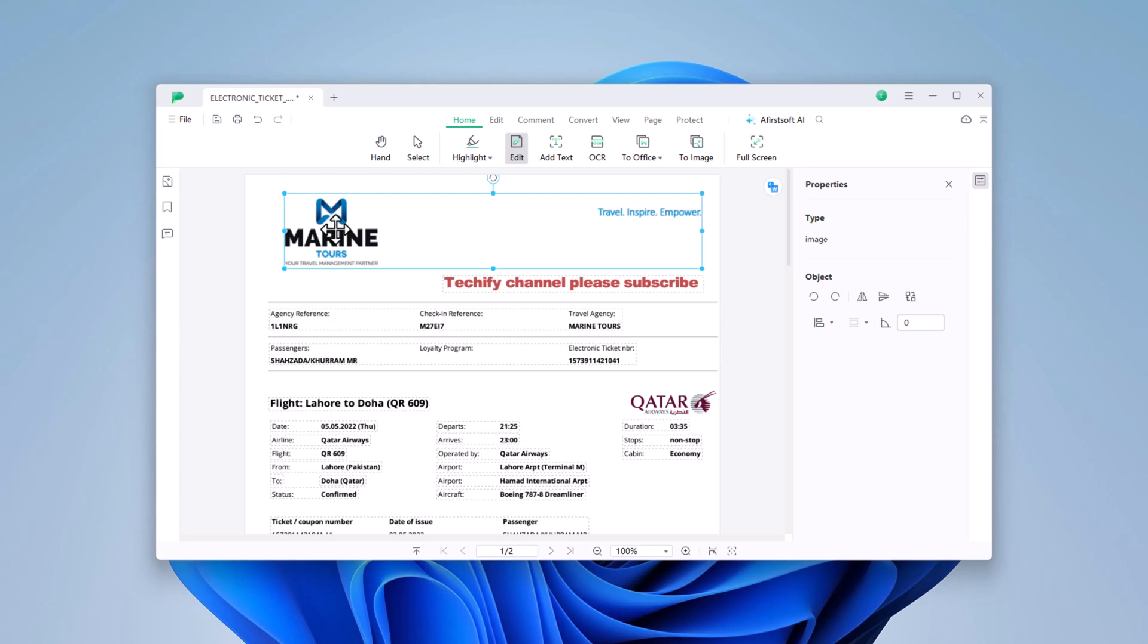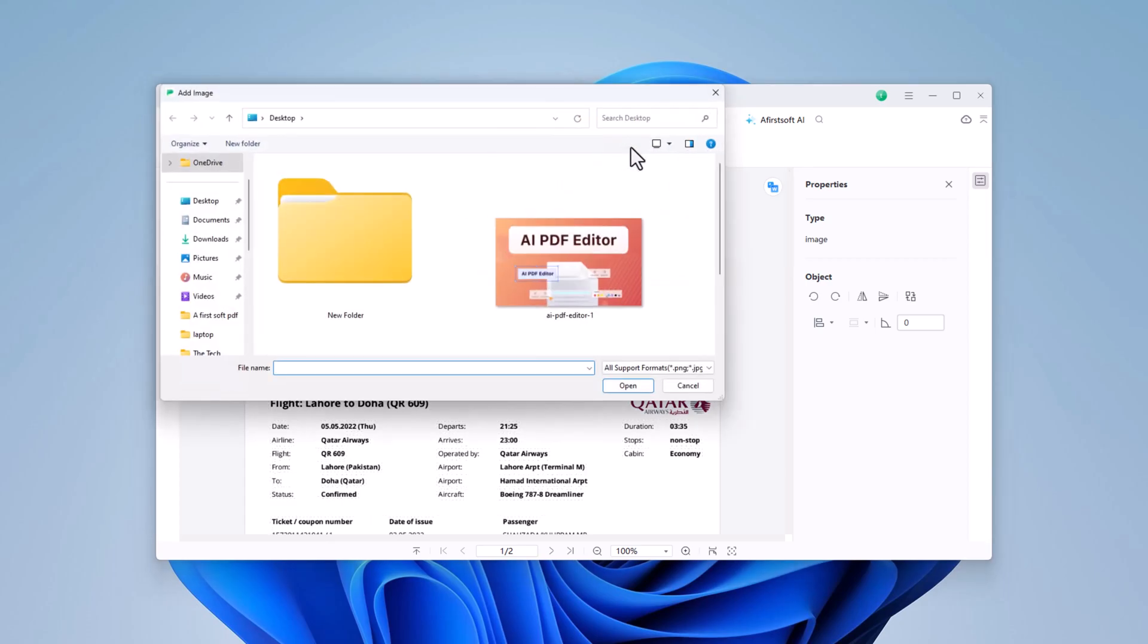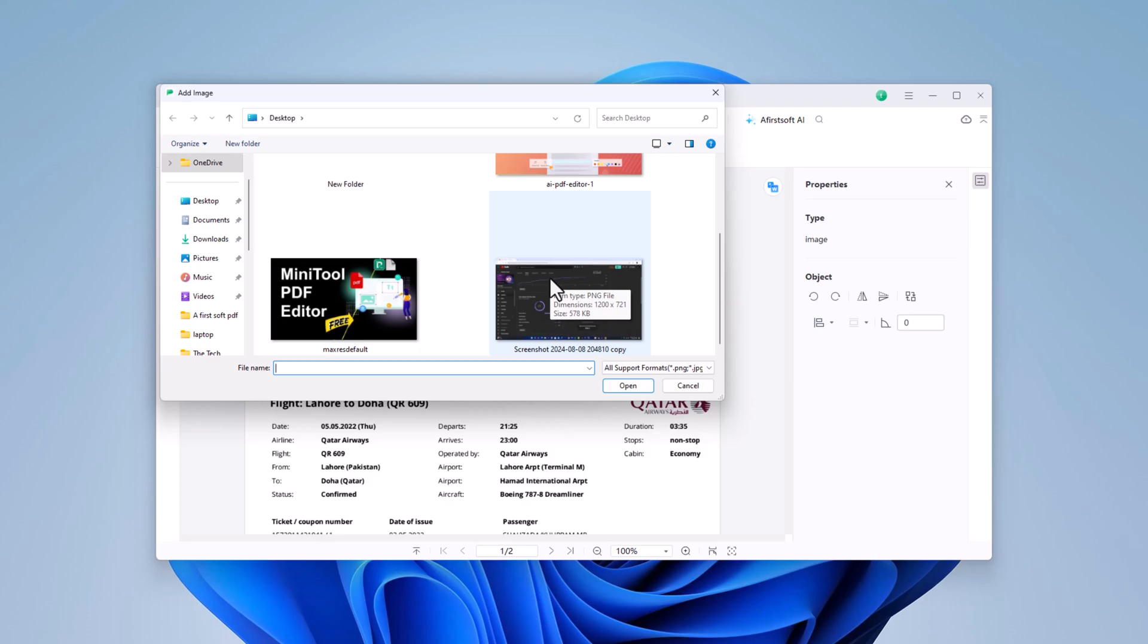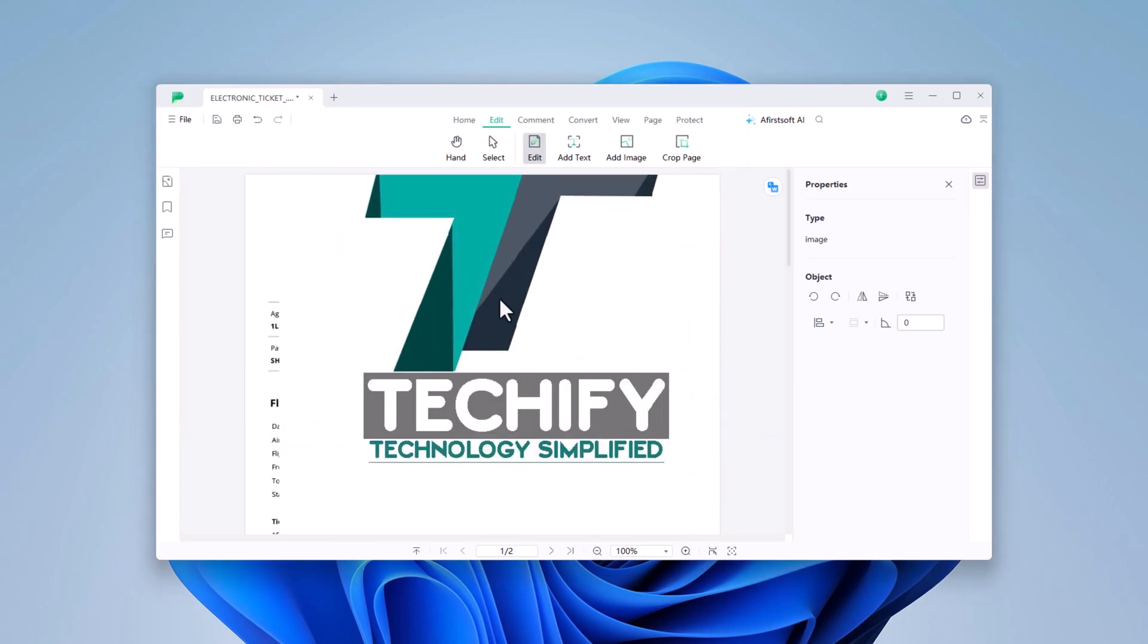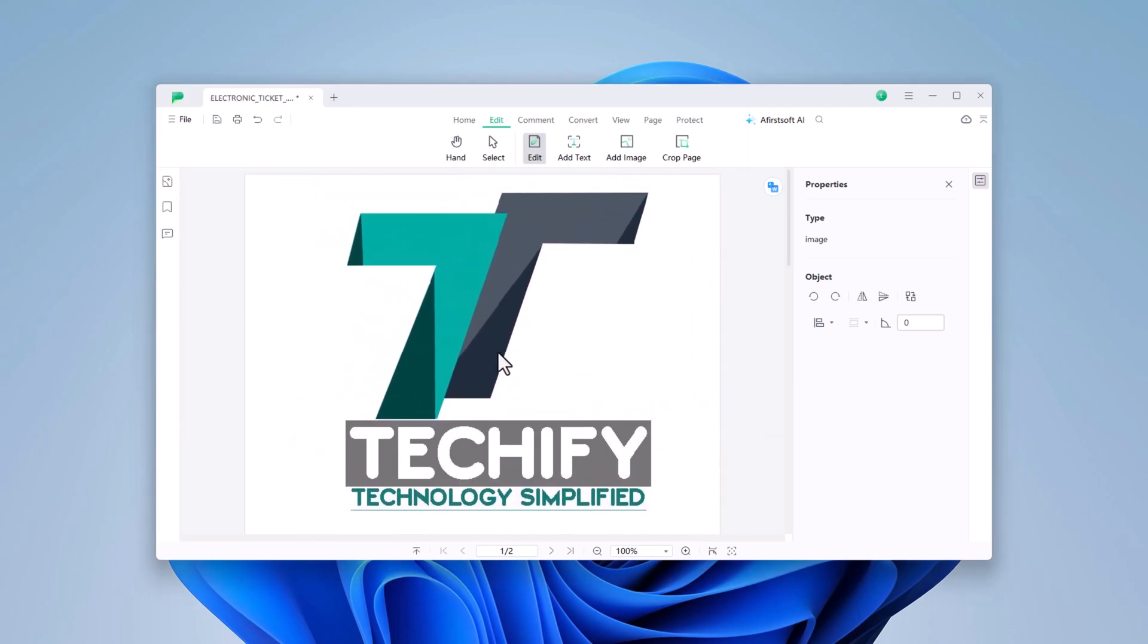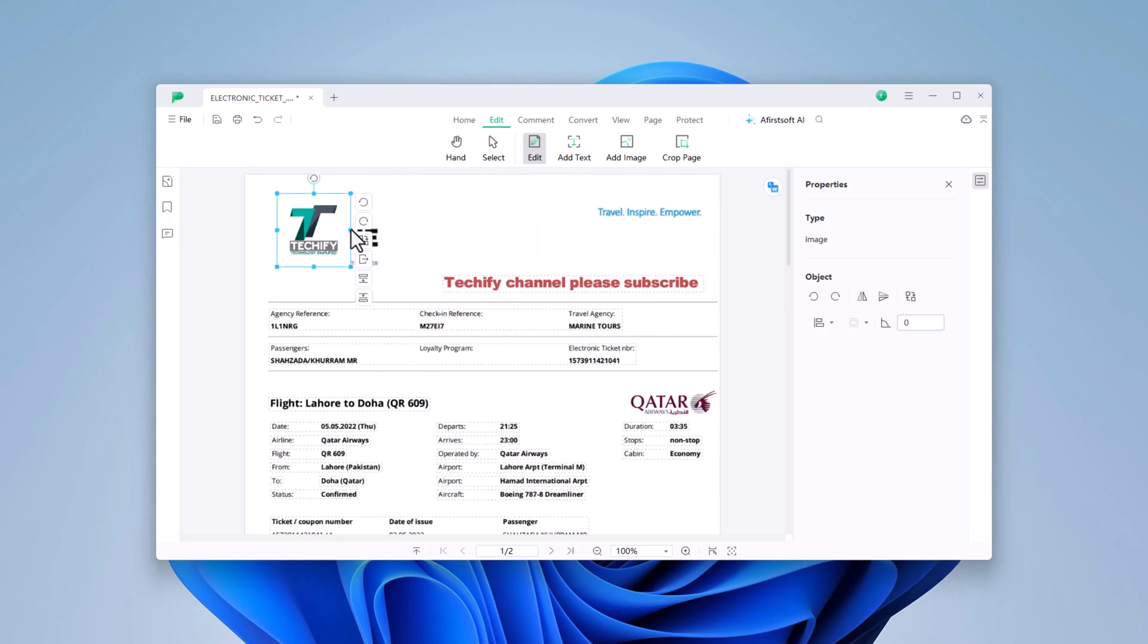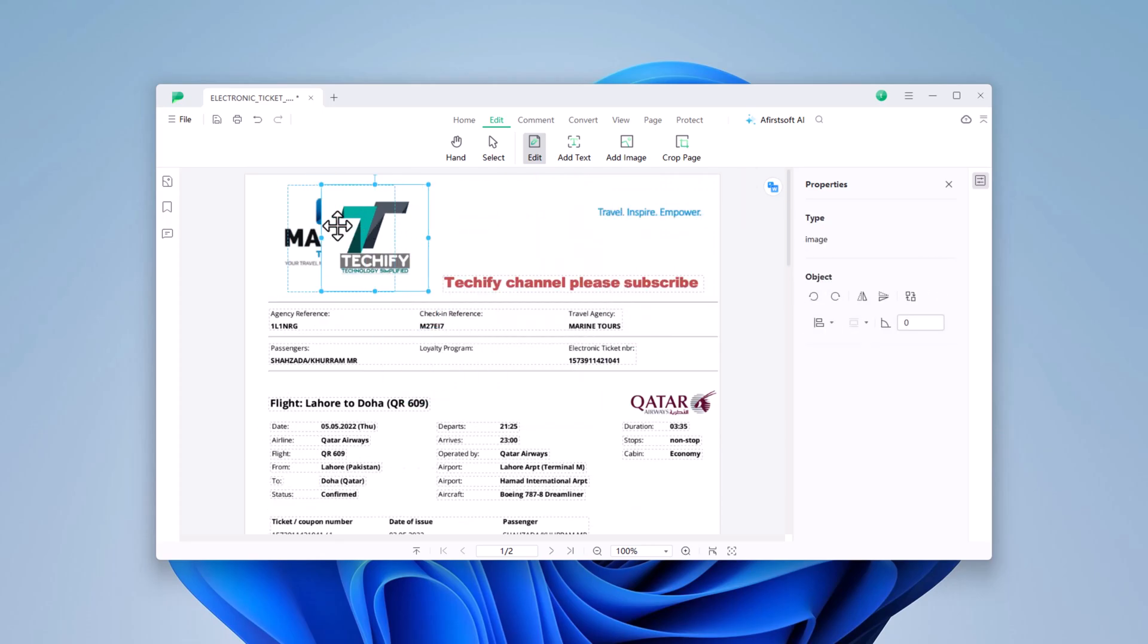Next, let's add an image to your PDF. This is great for adding logos, photos, or other visuals to your document. Click on the Add Image button in the toolbar, select the image you want to insert, and once placed, you can resize it, move it, and position it exactly where you want.